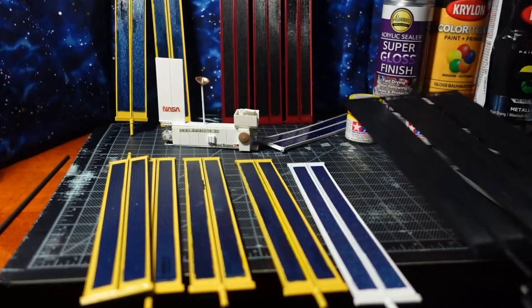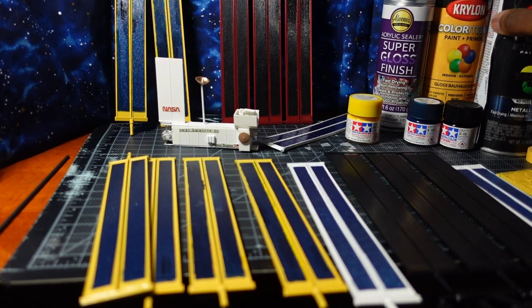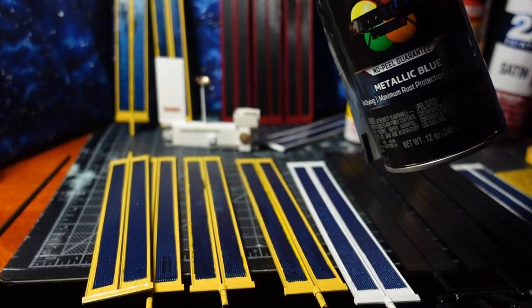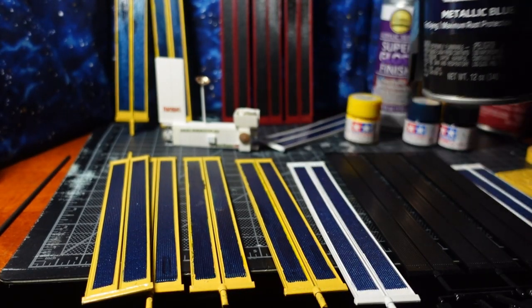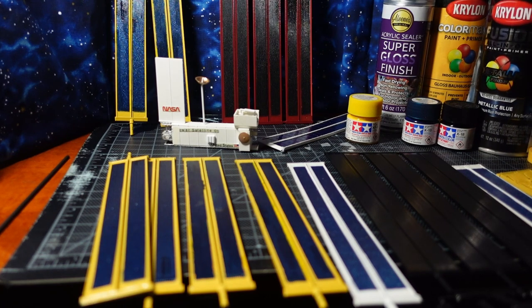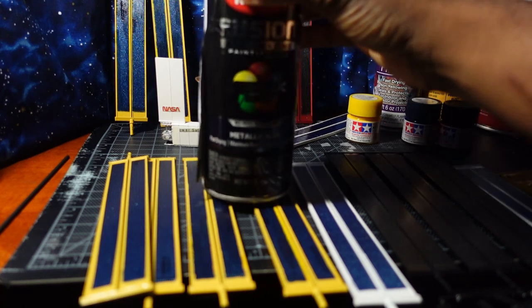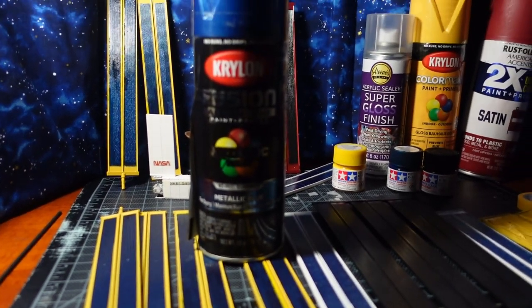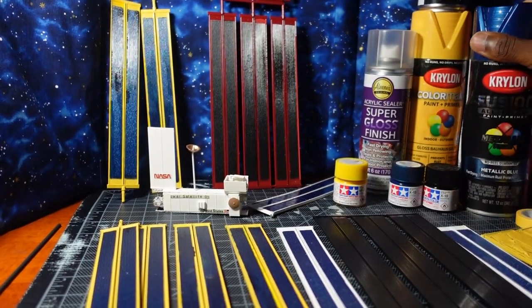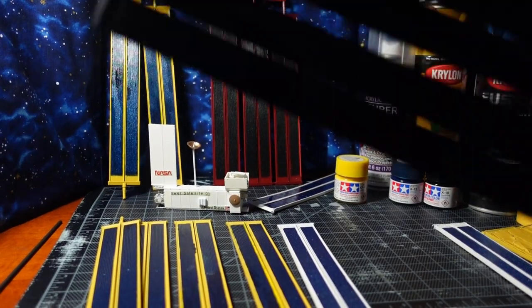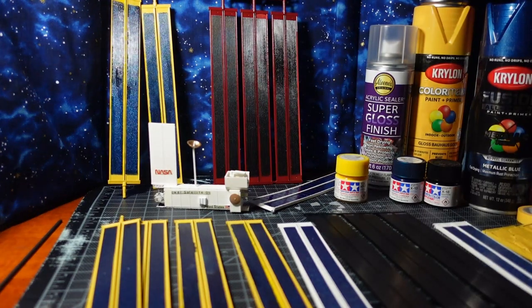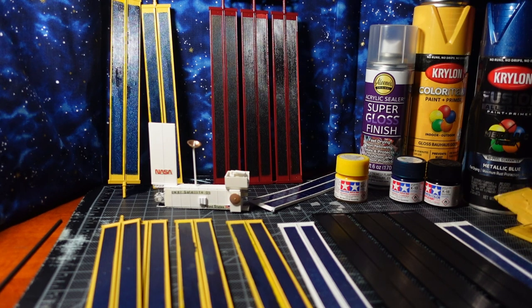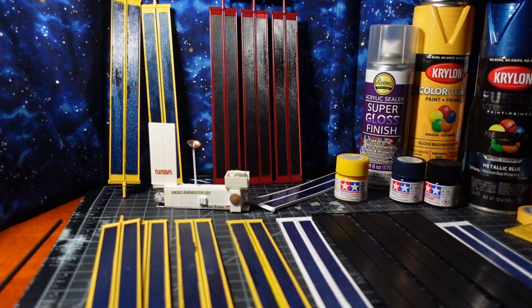I painted it in this Krylon Fusion metallic blue paint. Did one or two coats - one or two coats is good, you don't really need a lot. It is black so you don't really need that many coats because it's a black surface and a glossy black surface at that.